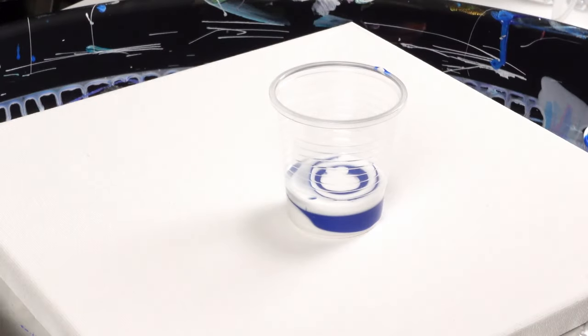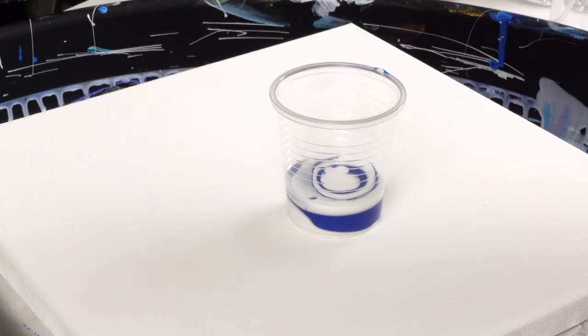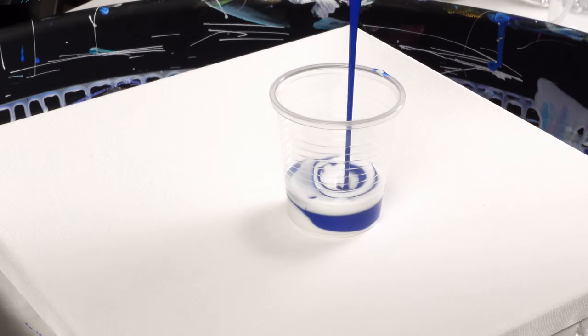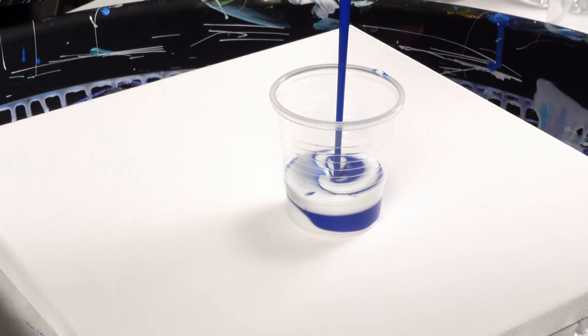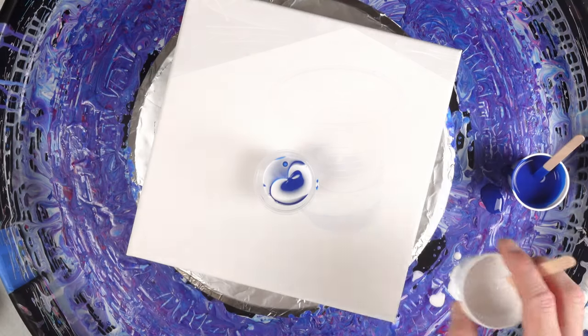So trying to keep some really stark contrast between the phthalo blue and the white, and now I'm going to start allowing these colors to churn through each other.